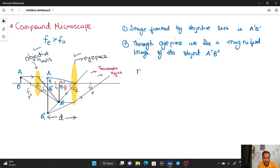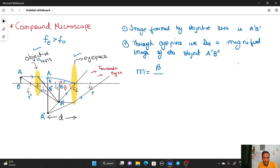We now need to find the magnifying power M. The magnifying power of any microscope is given by the ratio of the angle subtended by the image to the angle subtended by the object. That ratio is beta upon alpha, so we need to find beta upon alpha.